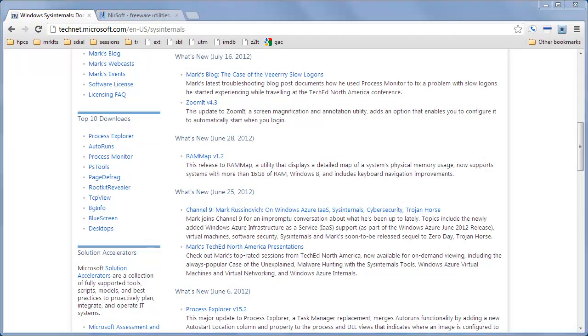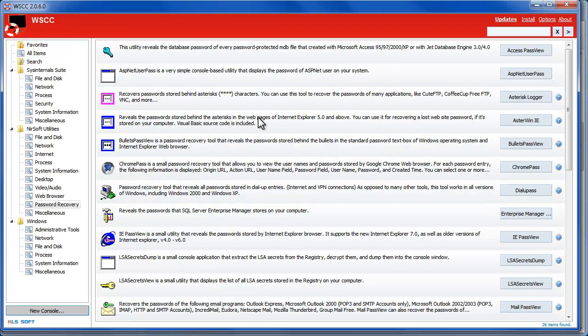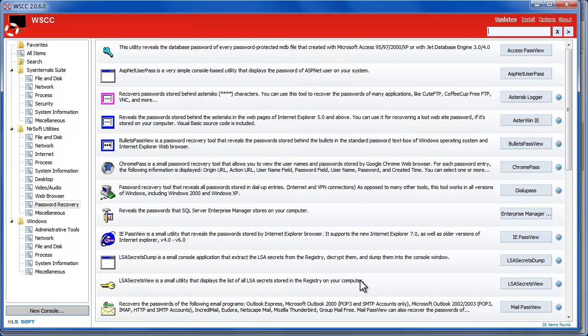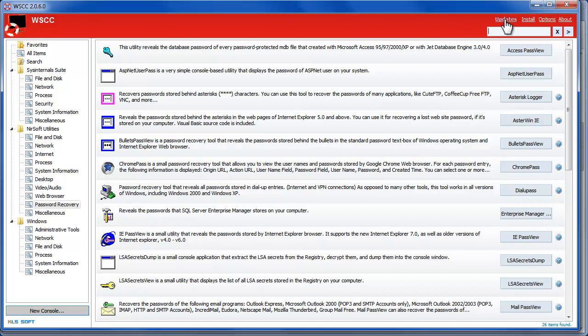So that's where Windows System Control Center comes into play. It's a portable utility and all of these utilities on both suites are portable and so I have them all installed in Dropbox and the handy part of WSCC is that you can update them all entirely from this application.